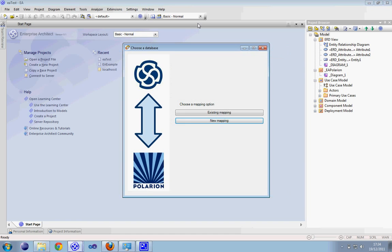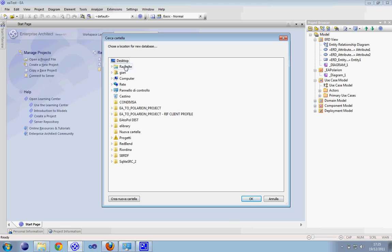This is the analyzer of the project. On this new window you have to choose a database. You can choose from existing mapping and new mapping. The existing mapping we will take a look at in our next video. Now we can try to create a new mapping. You have to choose the location for this database. This database will contain all the mapping from diagrams and elements in Enterprise Architect, and the mapping of them between the Polarion project.